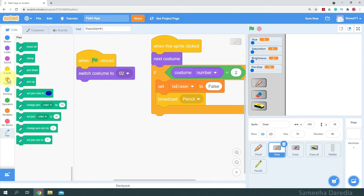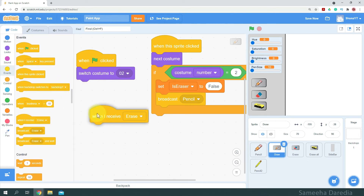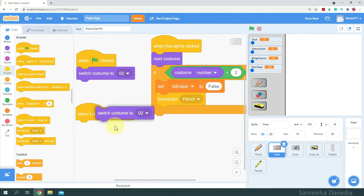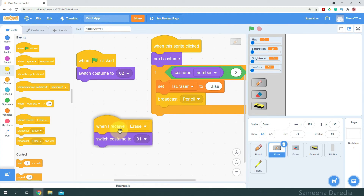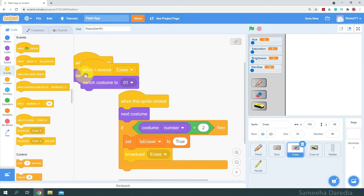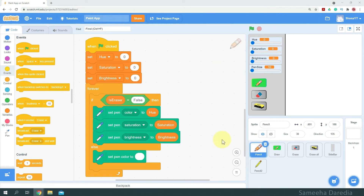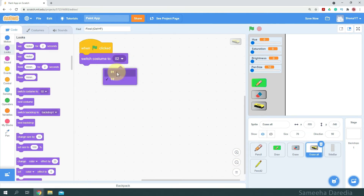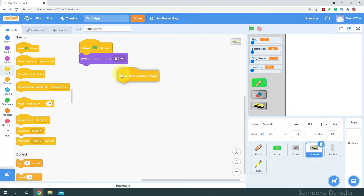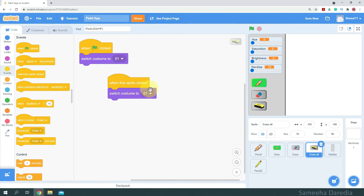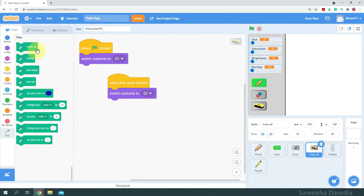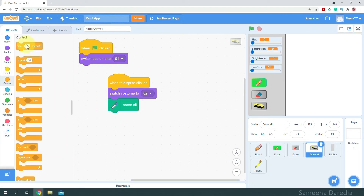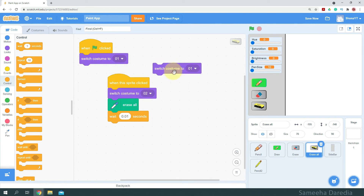Now coming to the draw button — when I receive 'erase', I'll switch to the first costume. In the erase button, when I receive 'pencil', I'll switch to the first costume. Now let's code the erase all button. When green flag clicked, it starts with costume one. When the sprite is clicked, switch to costume two, then erase all. After that, wait 0.01 seconds — this wait is just to give time to change the costumes — and then switch costume back to costume one.